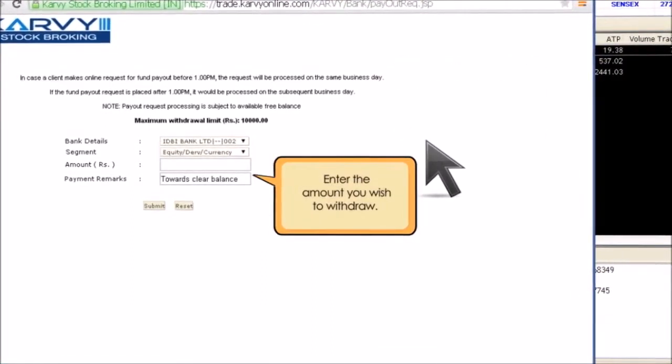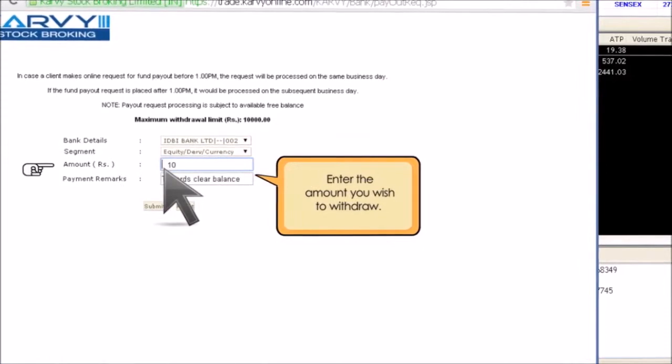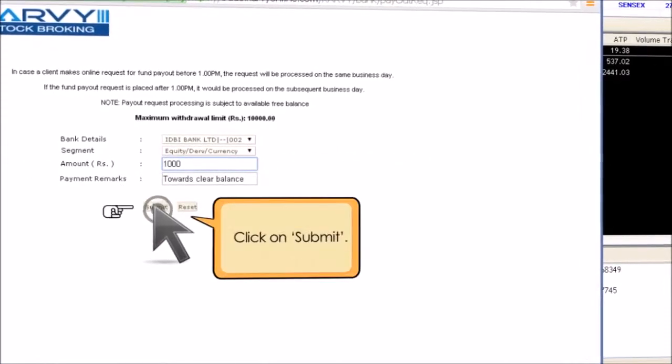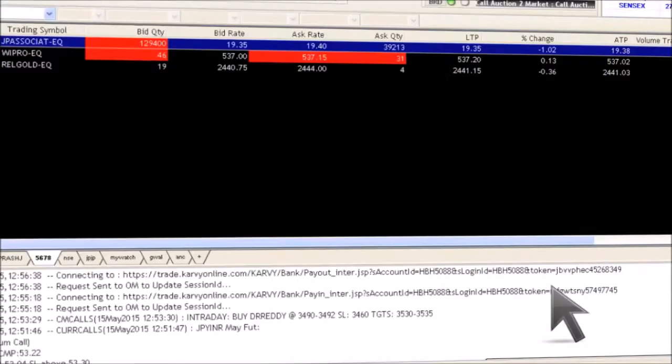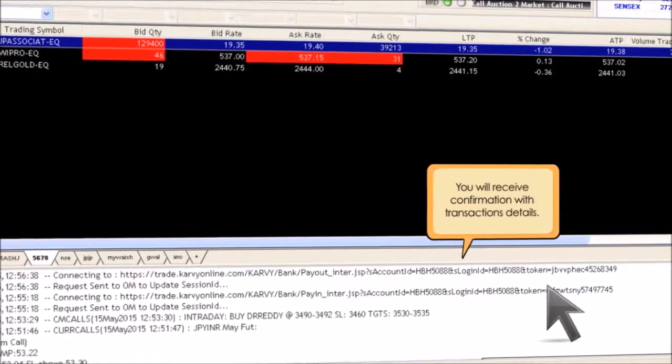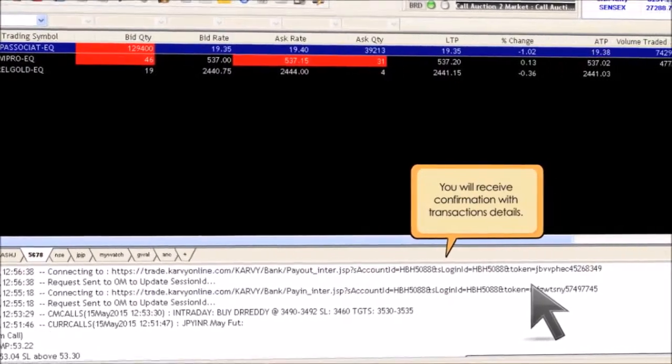Enter the amount you wish to withdraw. Click on Submit. You will get a confirmation with the details of your transaction.